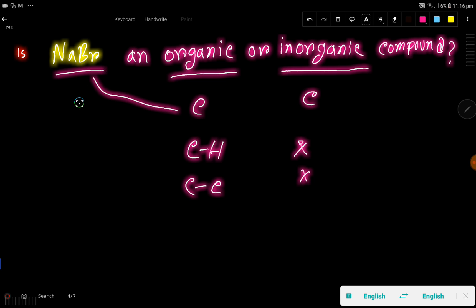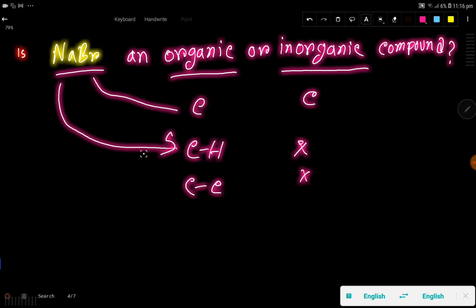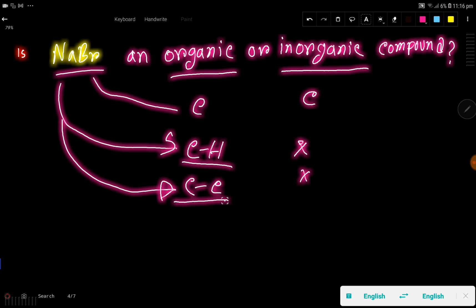Now check for sodium bromide — in sodium bromide we don't have carbon, and we don't get any carbon-hydrogen bond or carbon-carbon bond. So we can say that sodium bromide is an inorganic compound. Thank you for viewing this video.